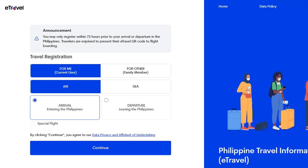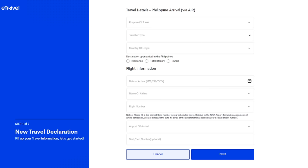You can also do this for seniors. That will be in a separate video so it's not confusing. So let's proceed — for you as a traveler going to the Philippines, select 'Current User,' traveling by air and arriving in the Philippines. Click on that box, then hit Continue. This is Step 1 of 3 for the New Travel Declaration — fill in your travel information and travel details.